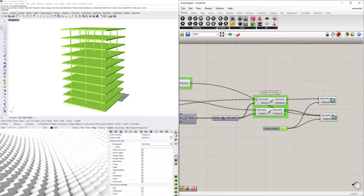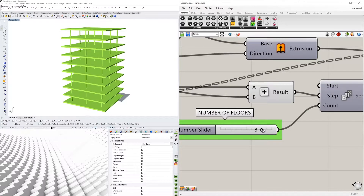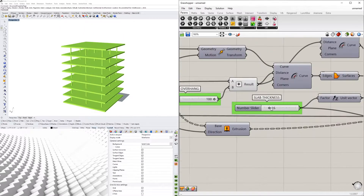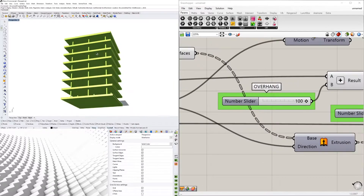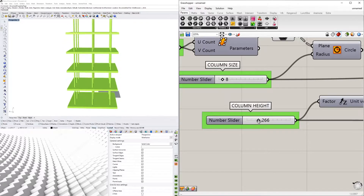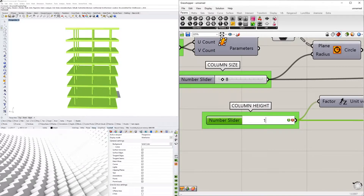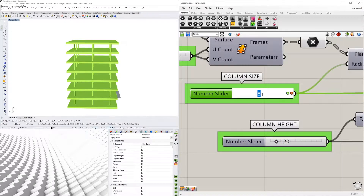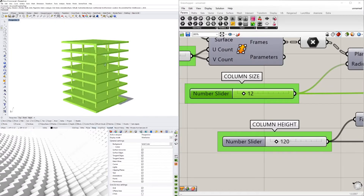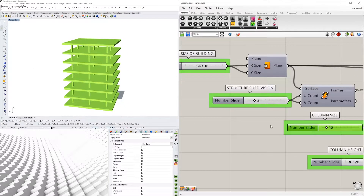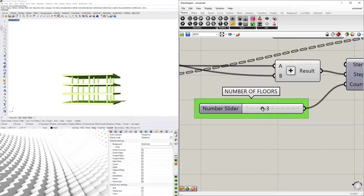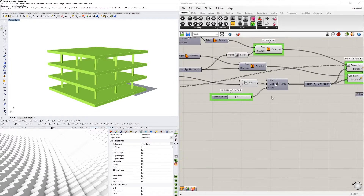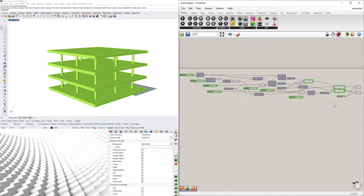Hi everyone, so in today's video we'll be going over this script that allows you to create a series of floors with columns. It's fully parametric — we have the slab thickness, the overhang for the building, the column height, and the overall size of your columns. All of these parameters are available for you to play with, including the ability to pick how many floors. I'll also be sharing the script so make sure you check the description.